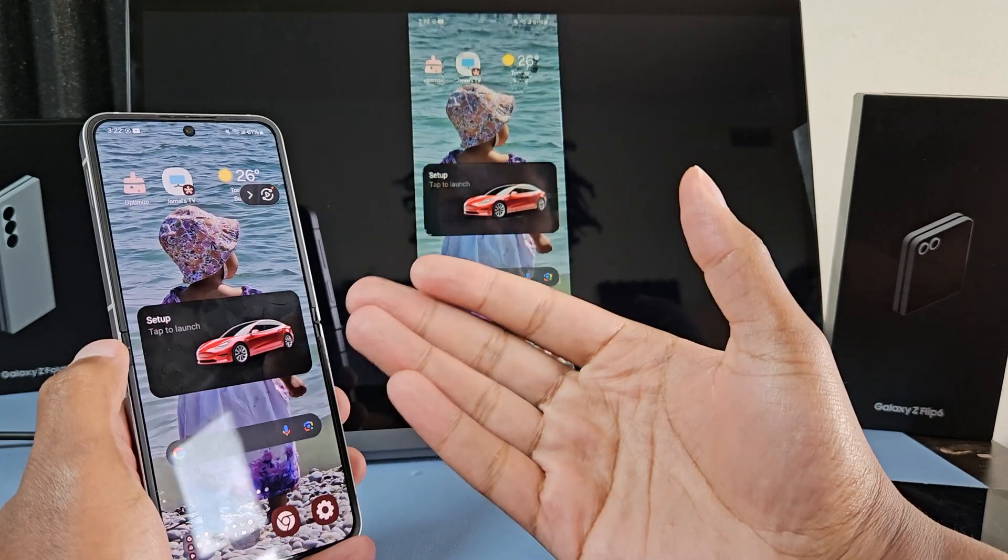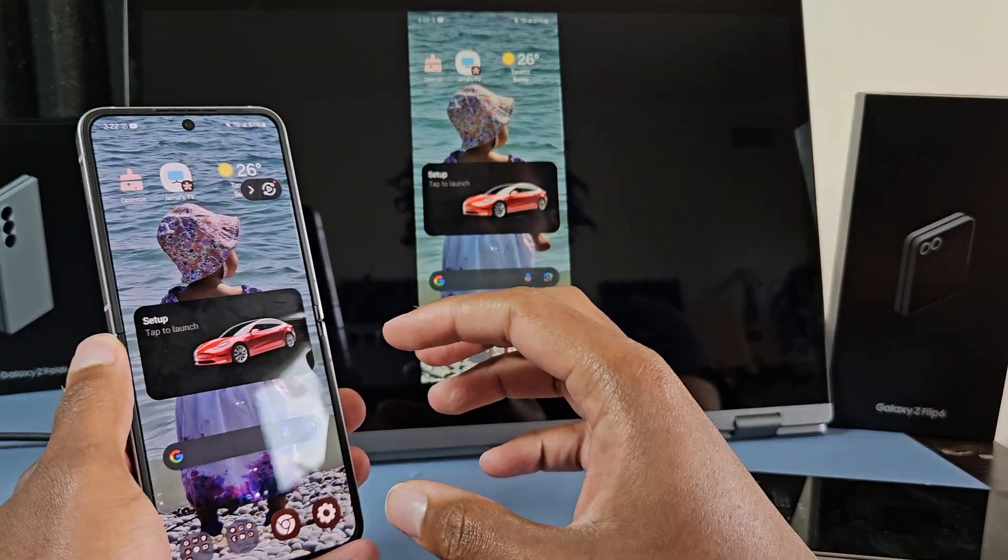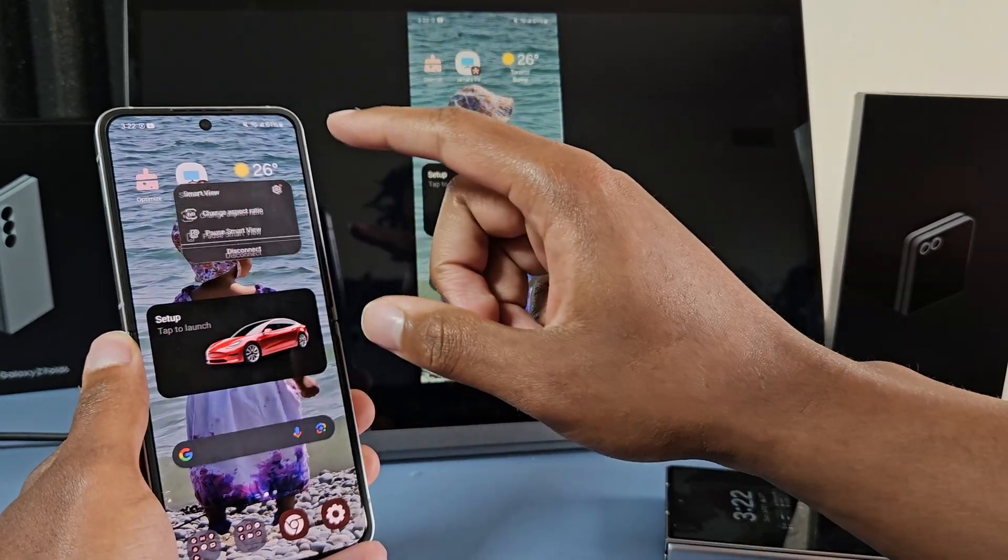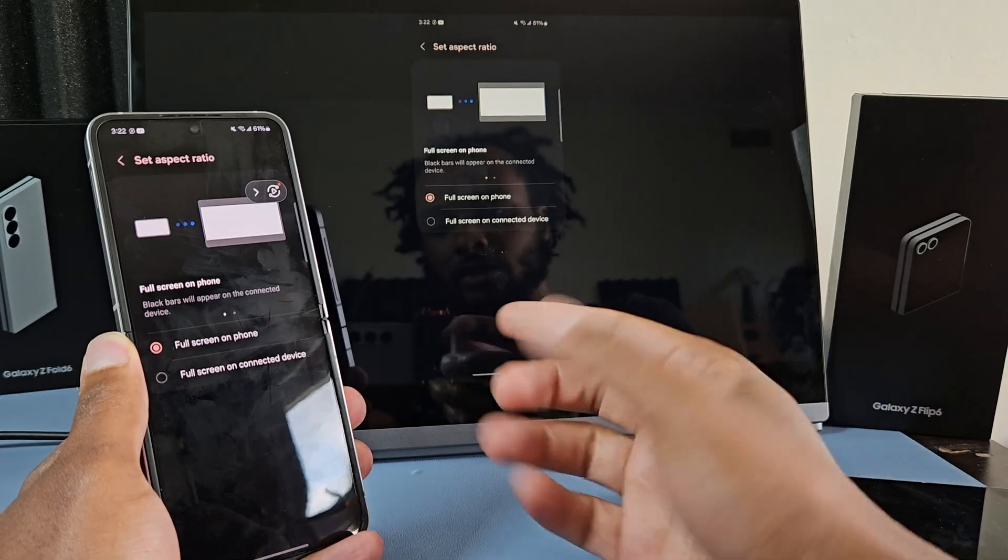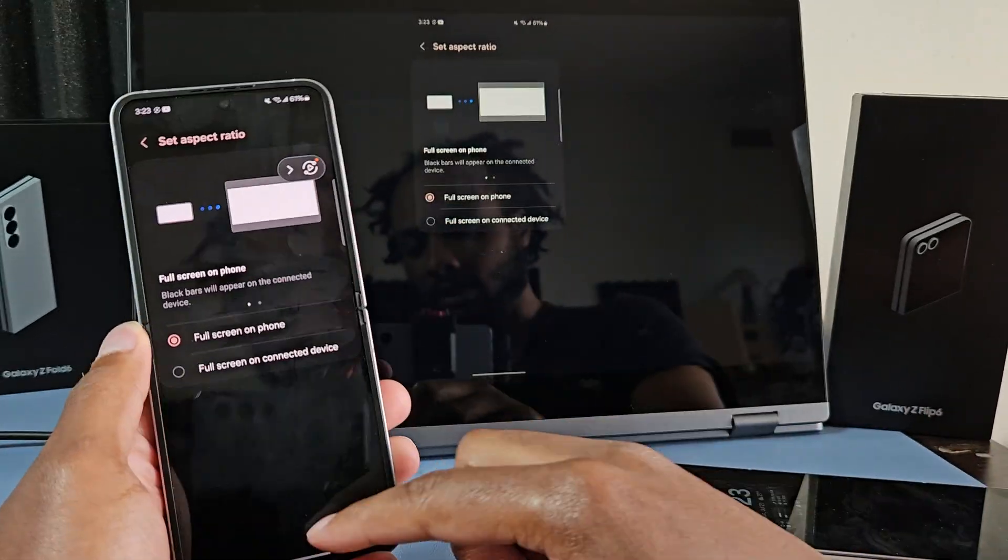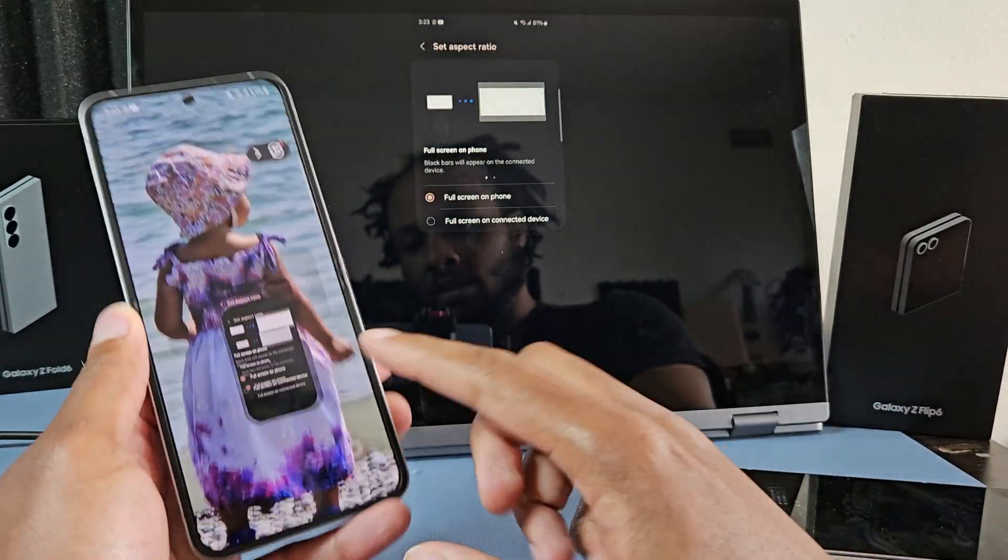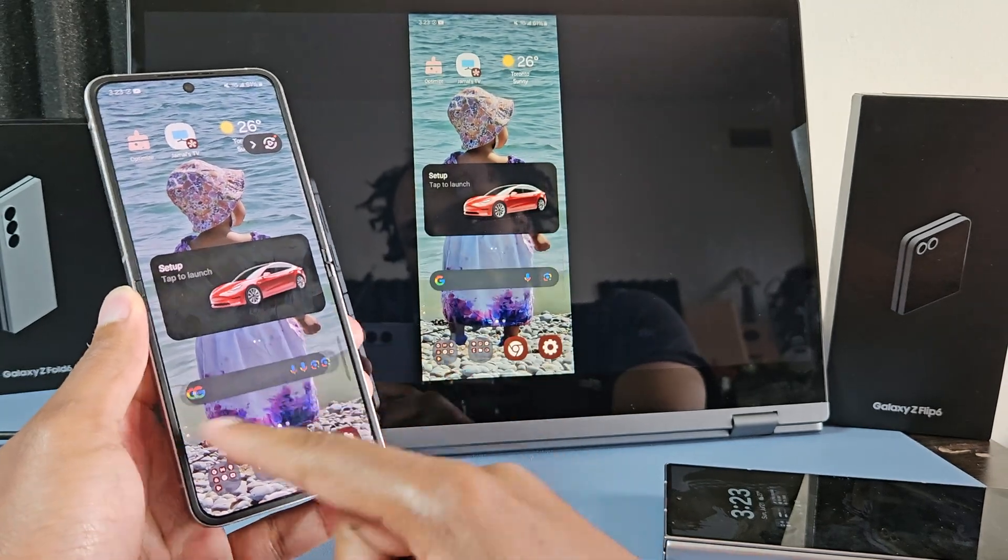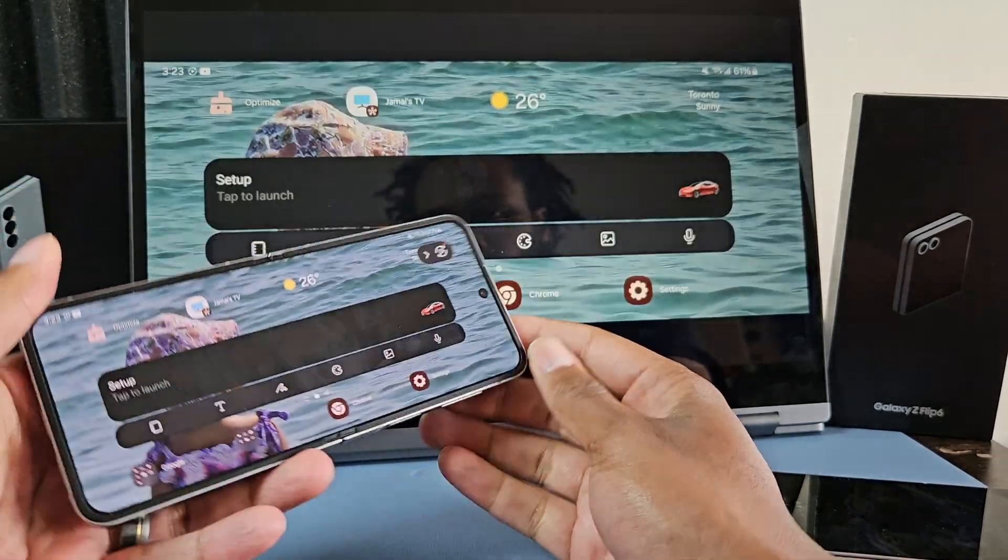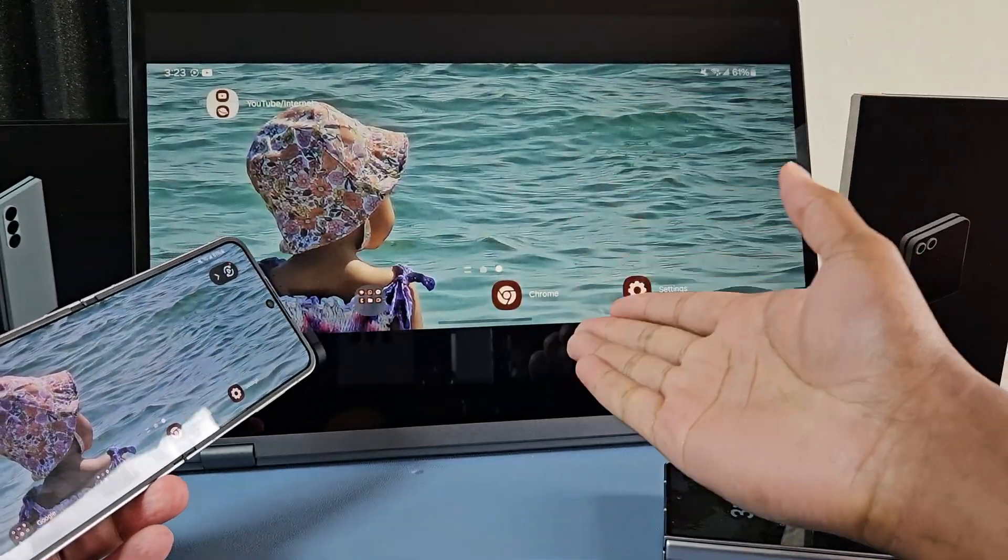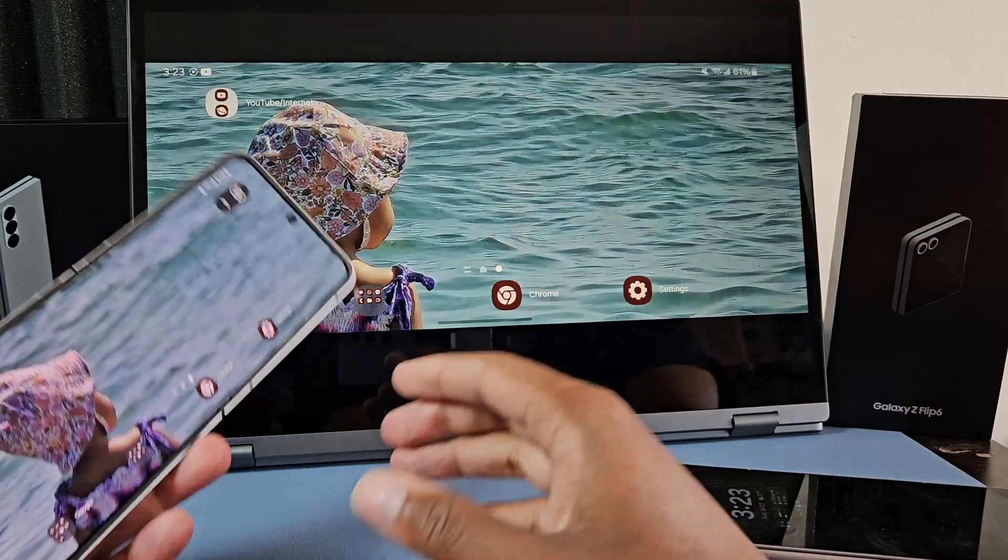The cool thing about connecting wirelessly with the Z Flip and Samsung phones in general, you have these options right here to change the aspect ratio. So right now it's full screen on the phone itself. As you can see, the phone is seeing the full screen, obviously, then I rotate it. It's going to be full screen on the phone but then it's going to look like this with the black borders.